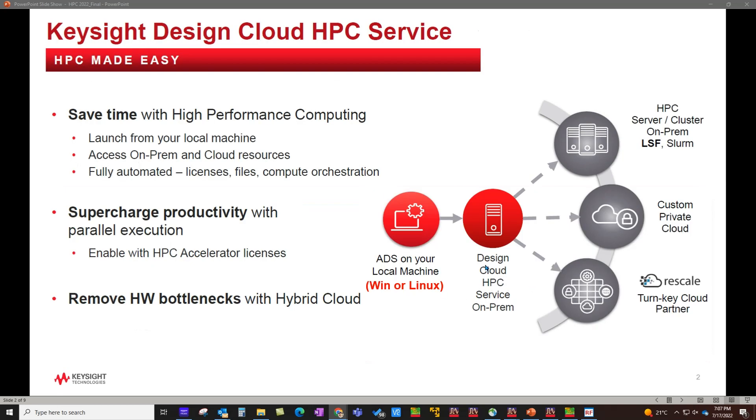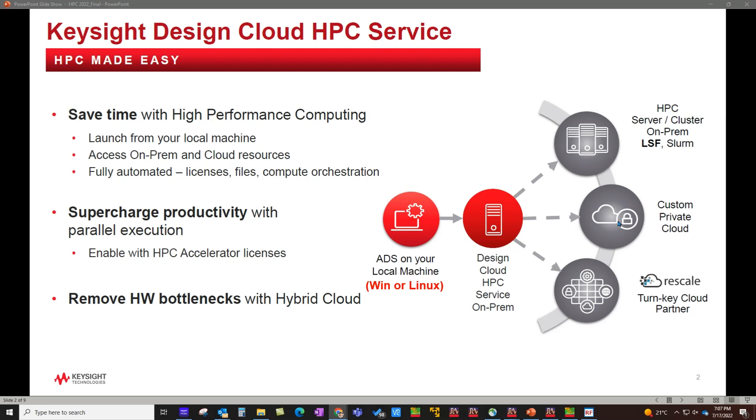The new capability is enabled by having a Design Cloud HPC service, which can be configured on any of your machine on the network, which then can interact with your internal computing infrastructure such as LSF, Grid Engine, Slurm, etc. Or you can have your own custom private cloud, which can be utilized by the new simulation service. Or you can choose to work with external cloud partners such as Rescale, which are our turnkey cloud partner for all Keysight design products.